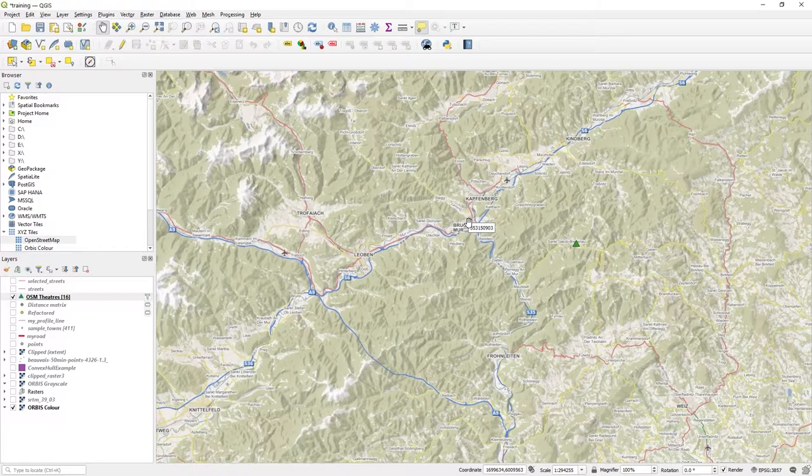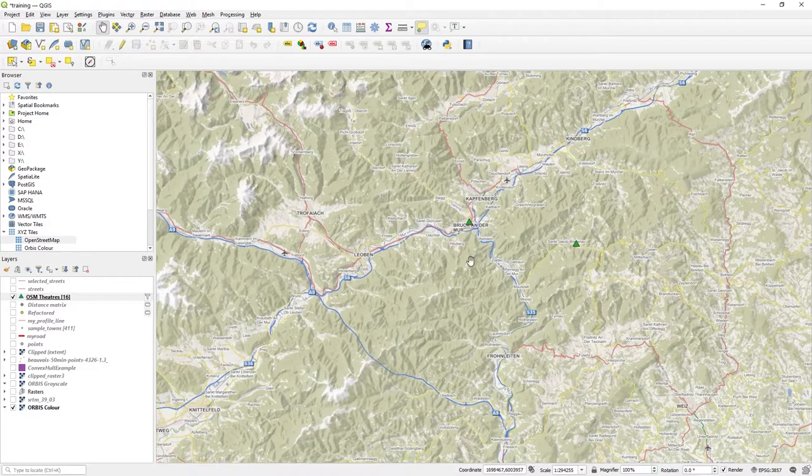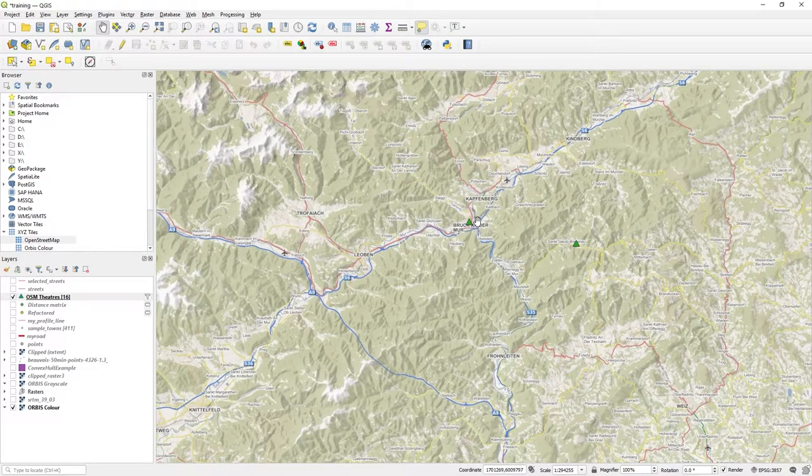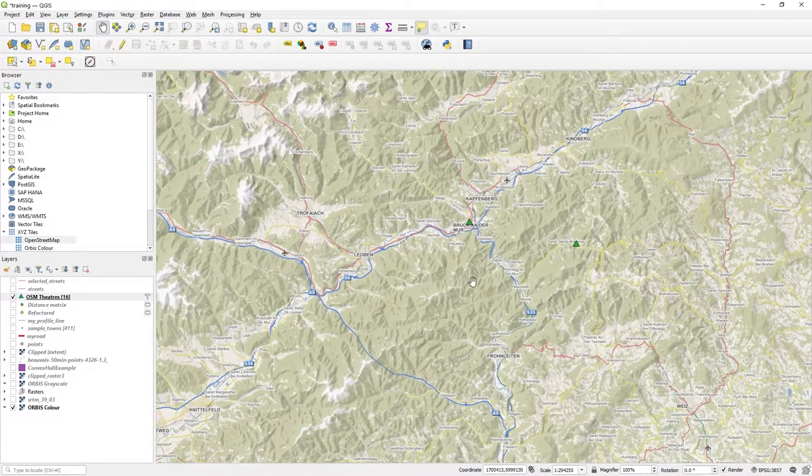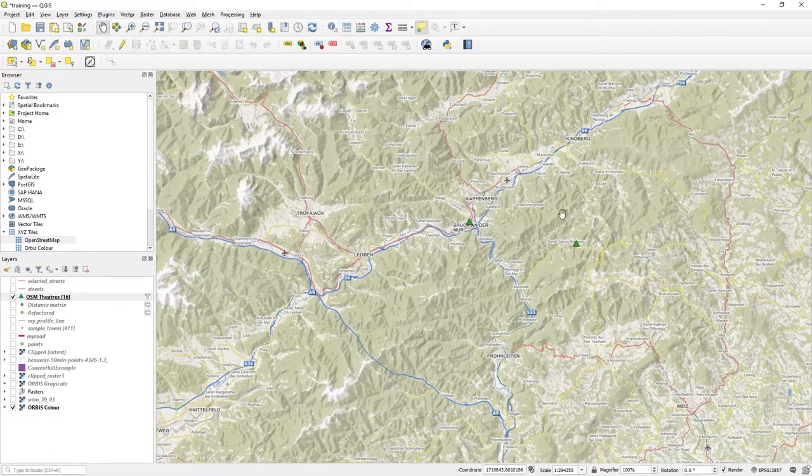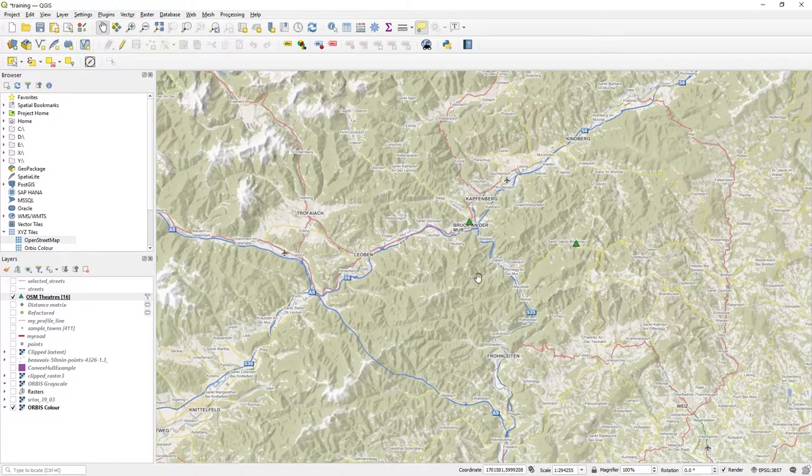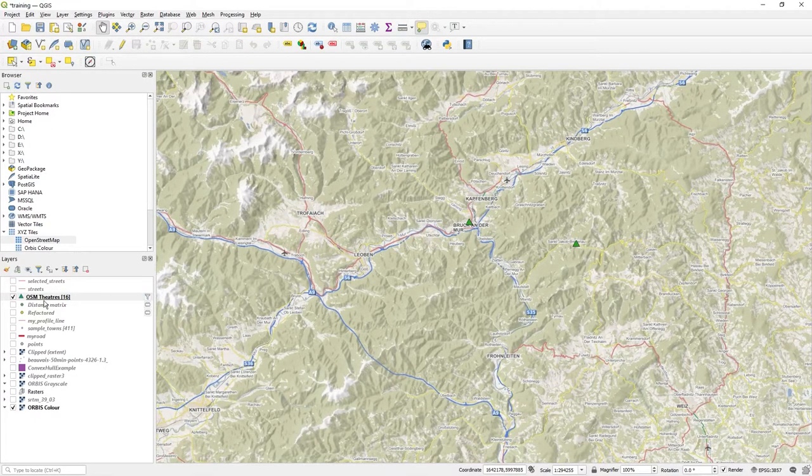You'll get some default field displayed. This is just some open source OSM theaters data on top of this raster map background in Austria, and you see it come up with some number there.